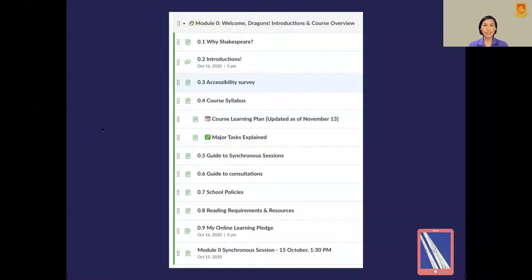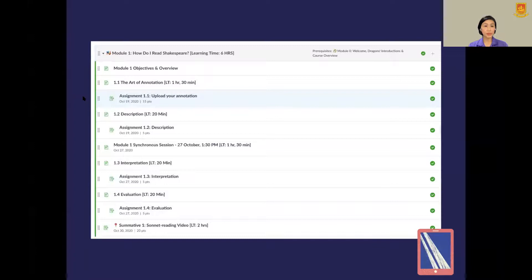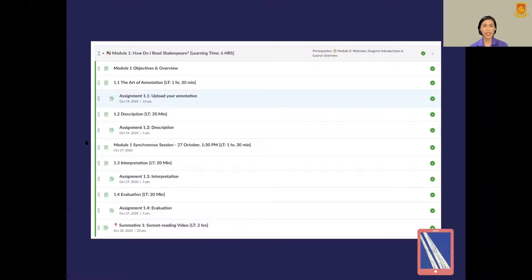Further into her lesson module, she has the objectives and overview, assigned readings, and assignments. Notice that in the title bar of her module, there is a learning time indicated — module one is a total of six hours in one sitting, further broken down into the parts of the module. For example, 'The Art of Annotation' runs for one hour and 30 minutes. This is a lot of effort from the teacher to actually approximate the learning time for the lesson and the entire module. But this helps students so much — they can decide if they'll sit out the entire six hours or how to budget their time to complete each module. This is a labor of love.